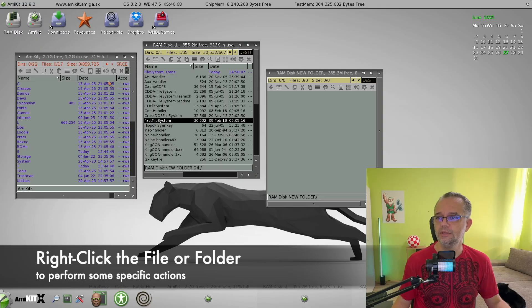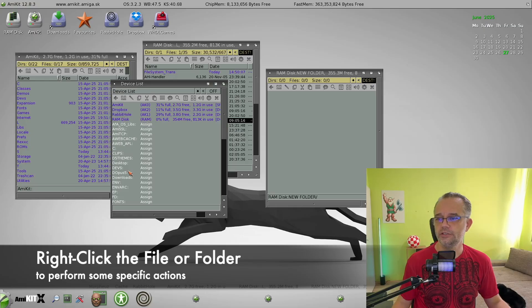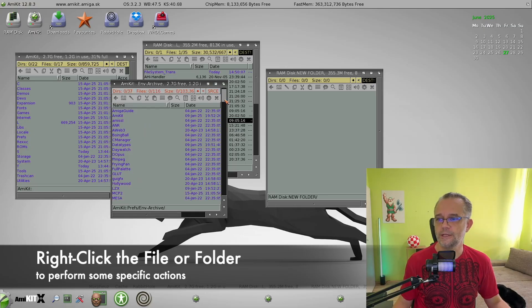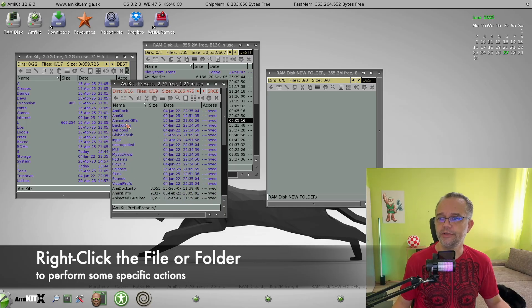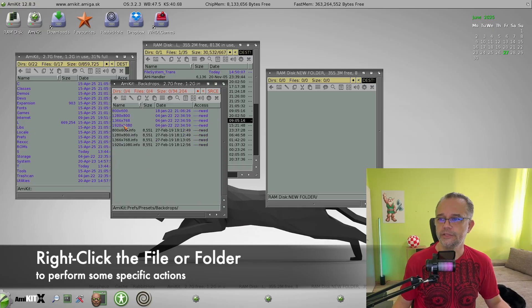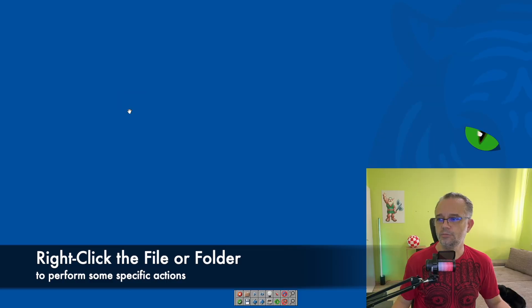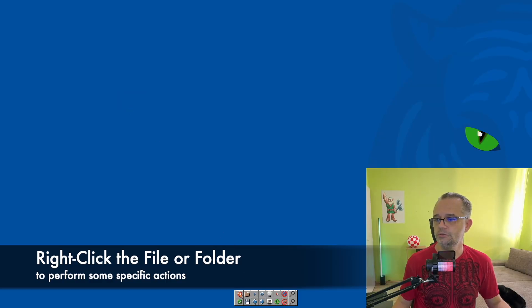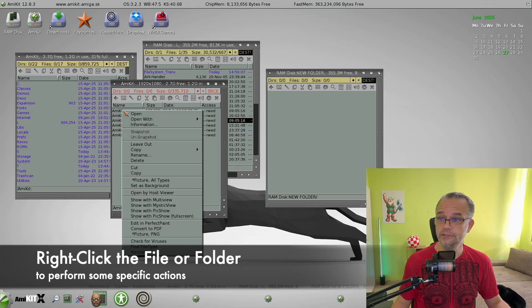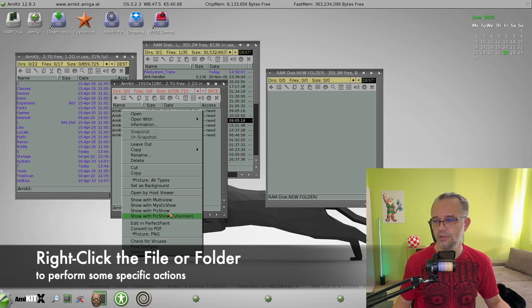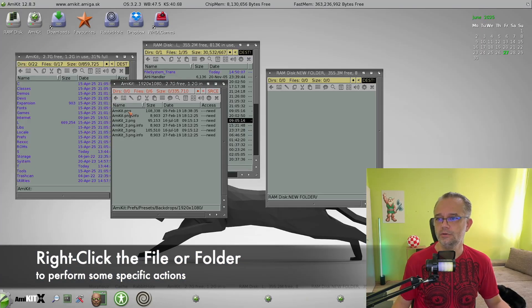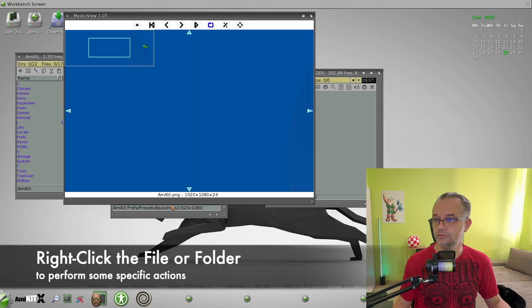Or if you have some pictures or photos. For example, here. Backdrops. So you can click the PNG to show the picture. Or you can right click and choose a different program to open this photo, for example with multi-view or with mystic view.